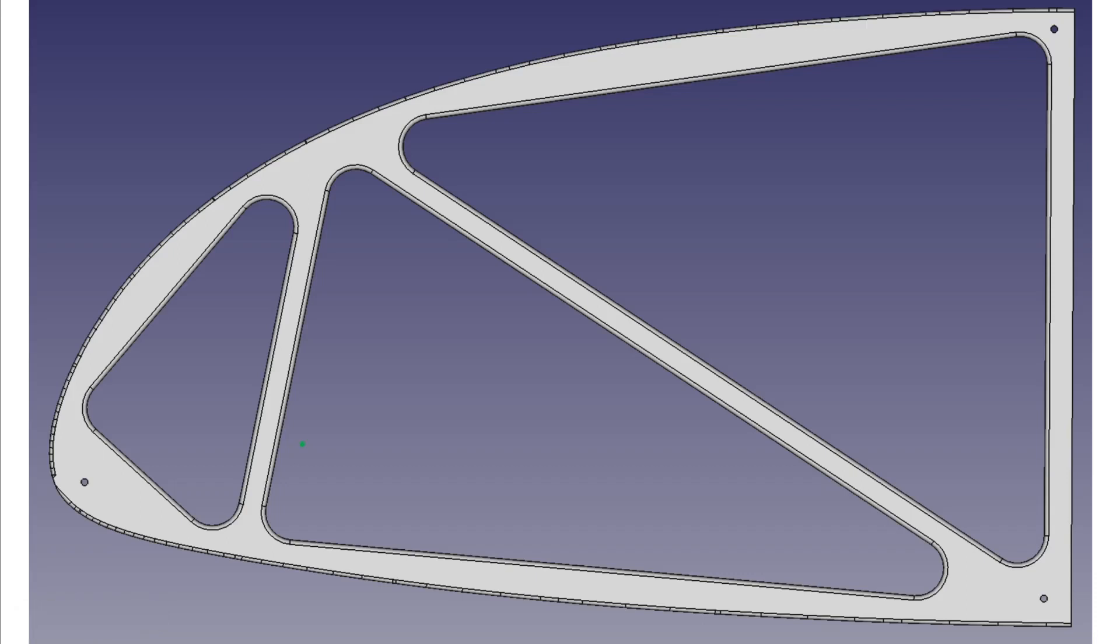Welcome to another Ultralight Airplane Design video from the Ultralight Airplane Workshop. In this video we're going to start a new mini-series on the nose rib design for the UWS4 Ultralight Airplane.